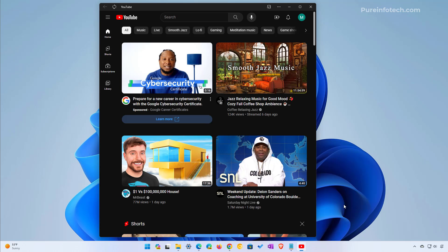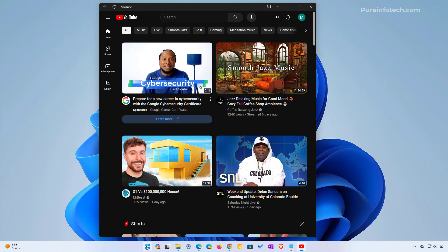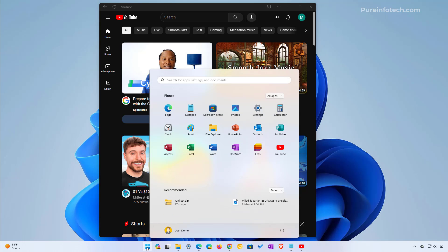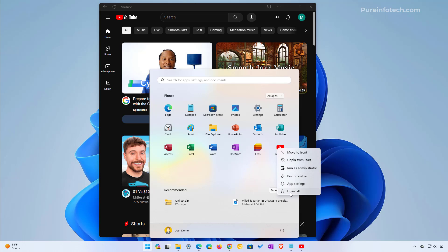YouTube is going to appear as a native app on the taskbar, and even if we open the start menu you're going to find the YouTube shortcut right here. If you want to remove the app you can right click on it and click the Uninstall button.